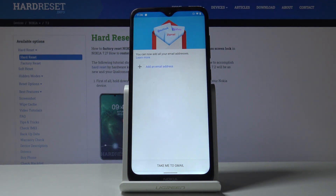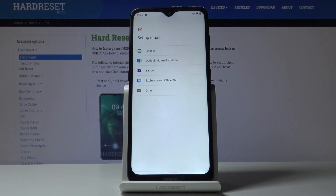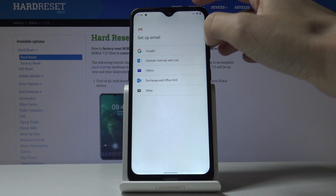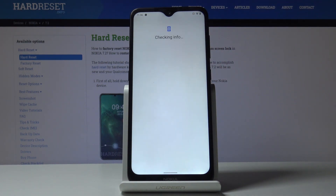You can smoothly add your email address by tapping on 'Add an email address,' then select Google. You could also select Outlook if your email is on another platform, but if you want to sign in with a Google account, just tap on Google.